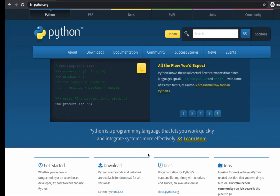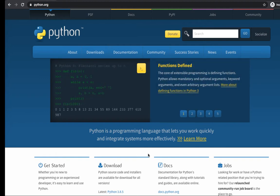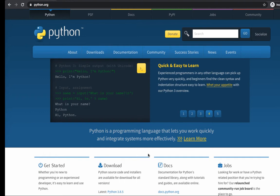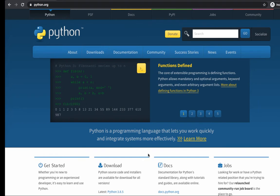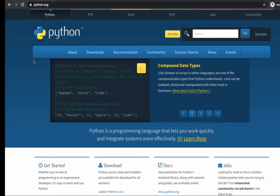Hey everyone, this is Mukesh Otwani from learn-automation.com. Today in this video I will be talking about how you can install Python on a Mac operating system. In our previous videos we already discussed Windows, but today we'll talk about Mac. We will install Python first, then install PyCharm, and we'll try to run Python programs from the terminal and from PyCharm as well.